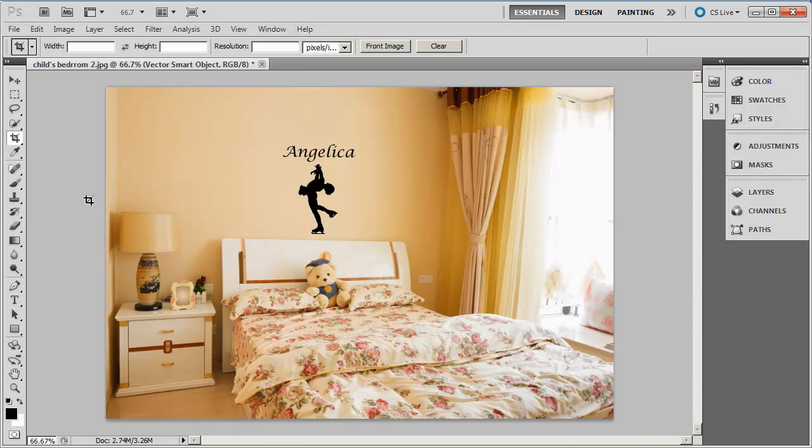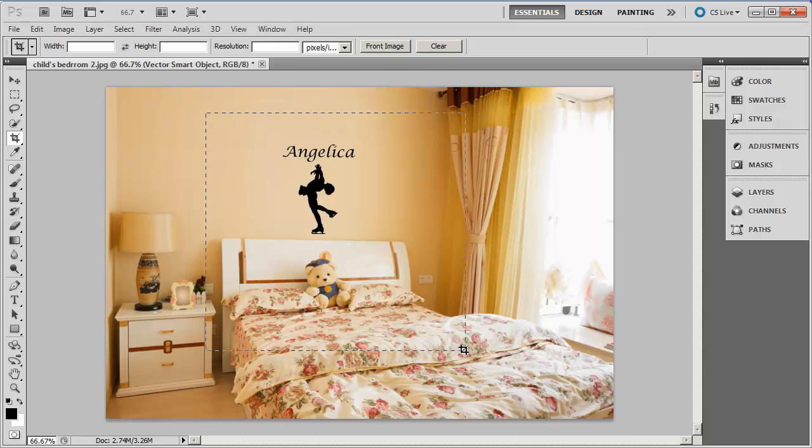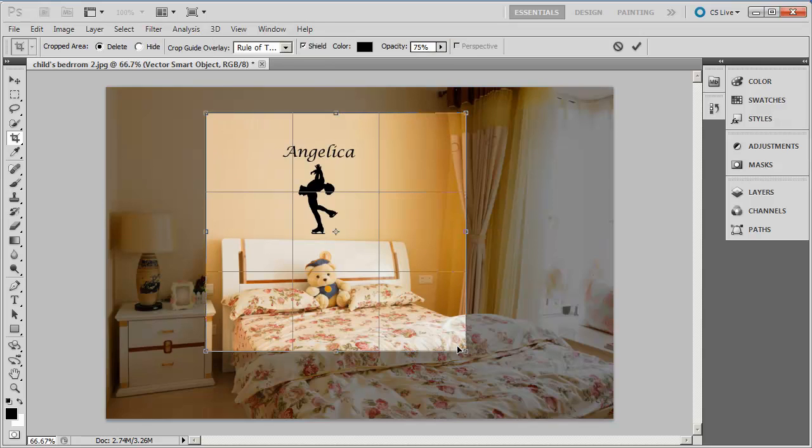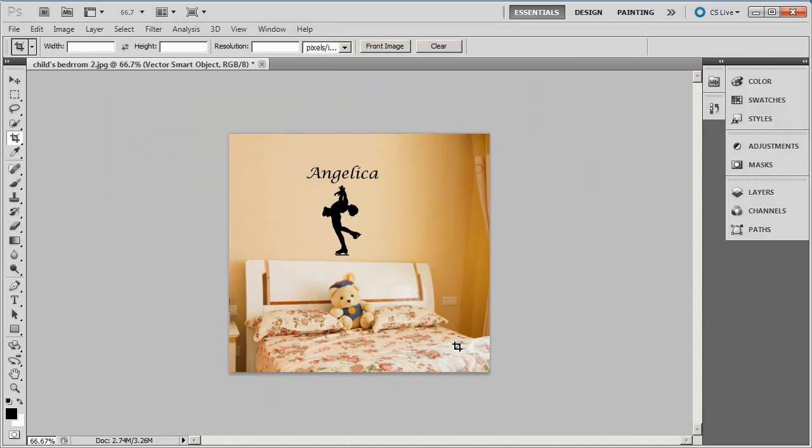So what I use is this cropping tool, and I'm gonna more or less eyeball it here. I want to kind of keep it in the middle, and right there that looks pretty good. And crop it, enter, and that's it. That's the picture that I'm gonna use for my Etsy shop.